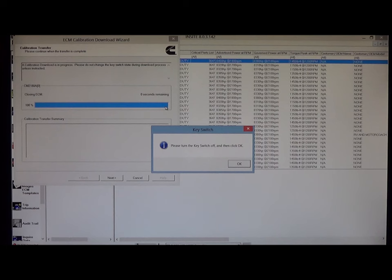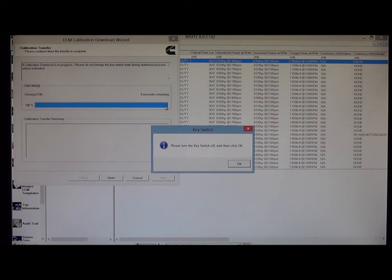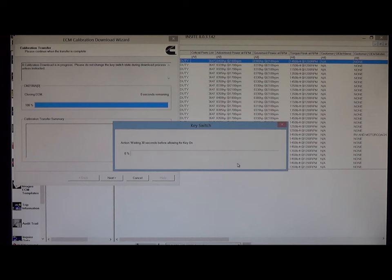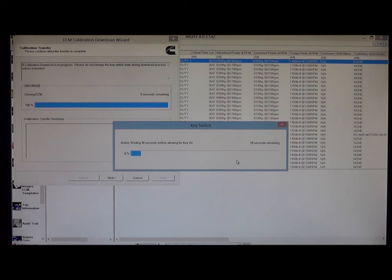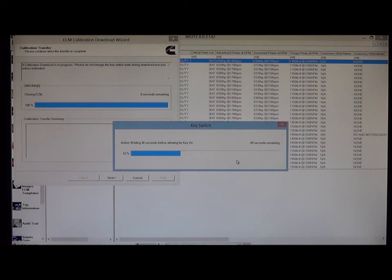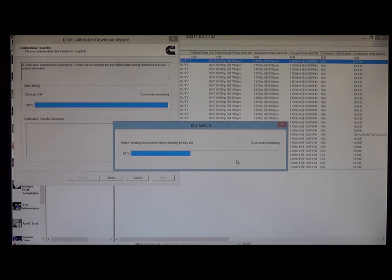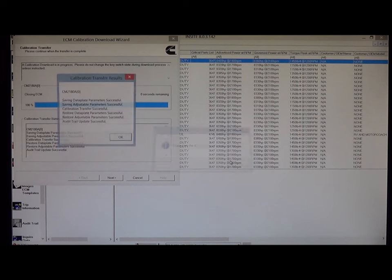Okay, pop up to please turn the key off and click okay. So I will do that. Get my timer window here that tracks that 30 seconds for us. Alright, please turn the key switch on and then click okay. So I'll turn the key switch on and I'll click okay.